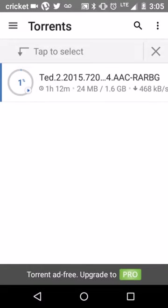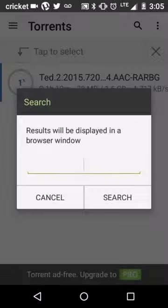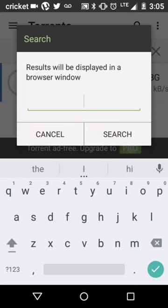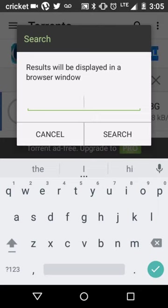And then you want to go to U-Torrent. I already have TED2 downloading, but you go to the little search emblem or whatever and you can search any movie or game or music that you want.